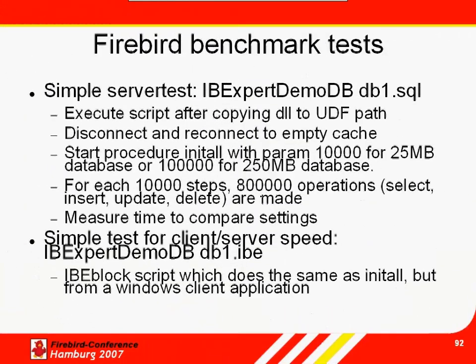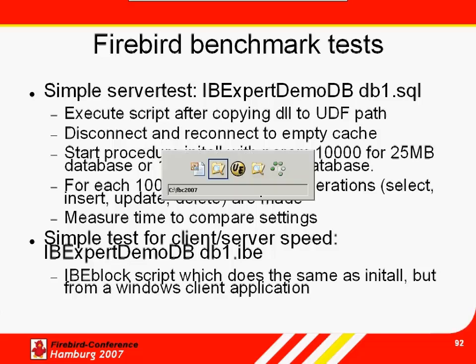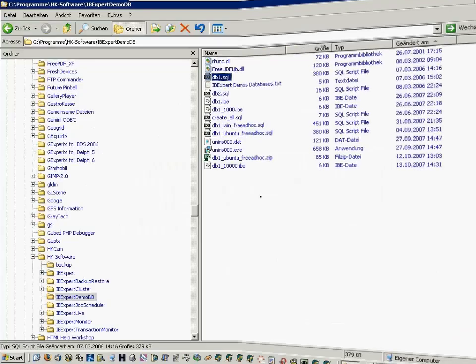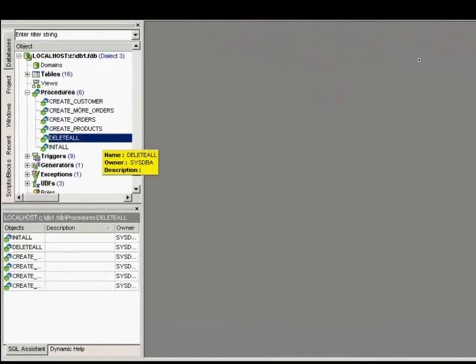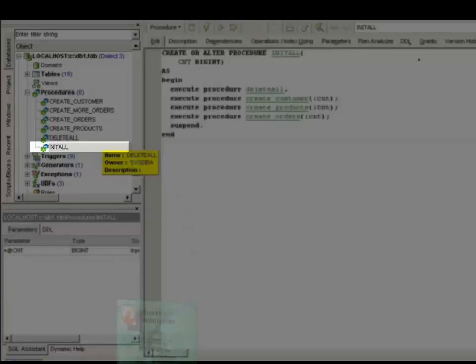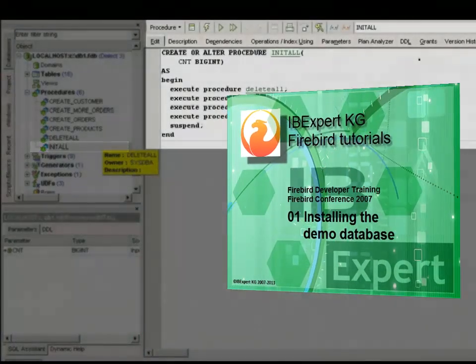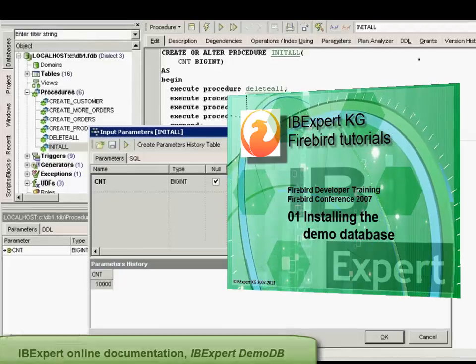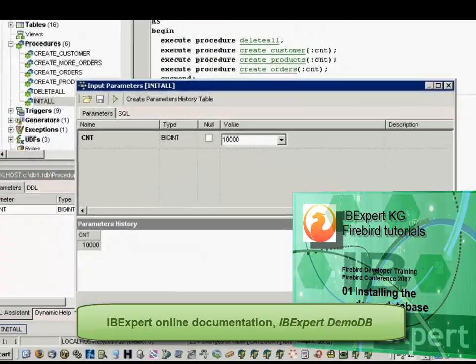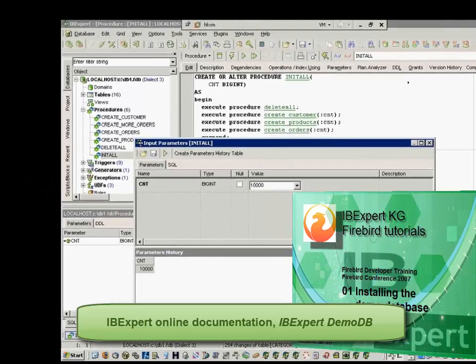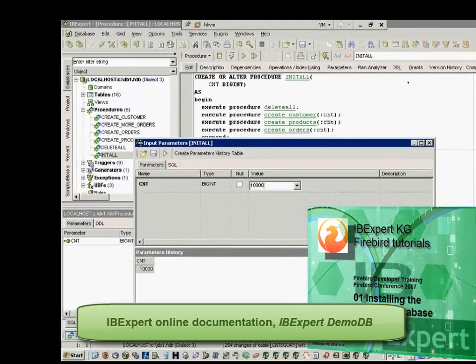Firebird benchmark tests. The IB Expert DemoDB can be used for simple server benchmark tests. By running the DemoDB's init all procedure, it is possible to quickly determine discrepancies in performance on different hardware and OS configurations. Please refer to our tutorial, Firebird Training for Developers — installing the sample database — or the IB Expert online documentation article, IB Expert DemoDB, for further details of benchmarking possibilities using IB Expert tools.